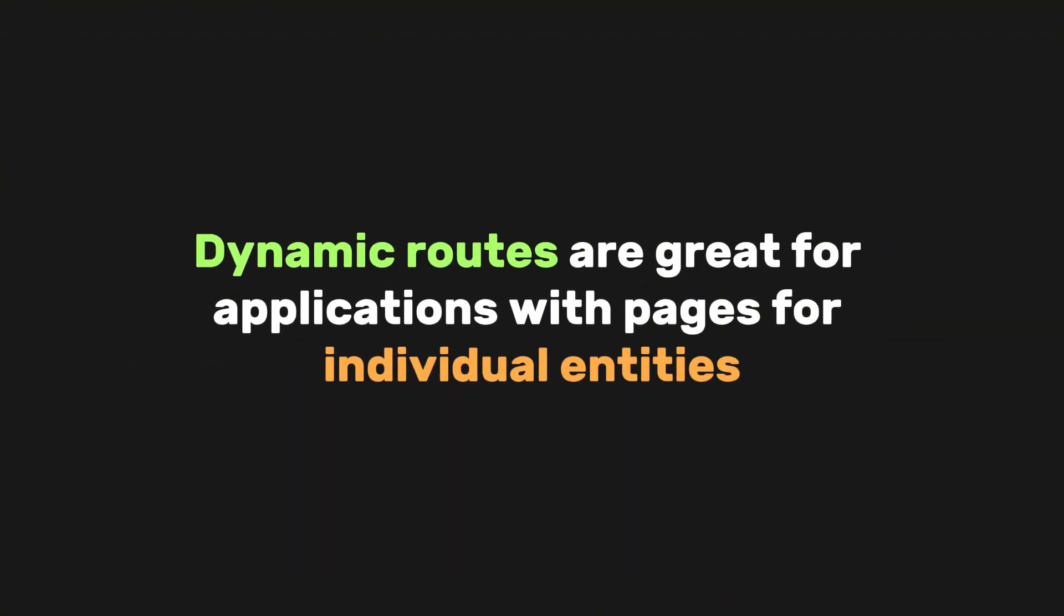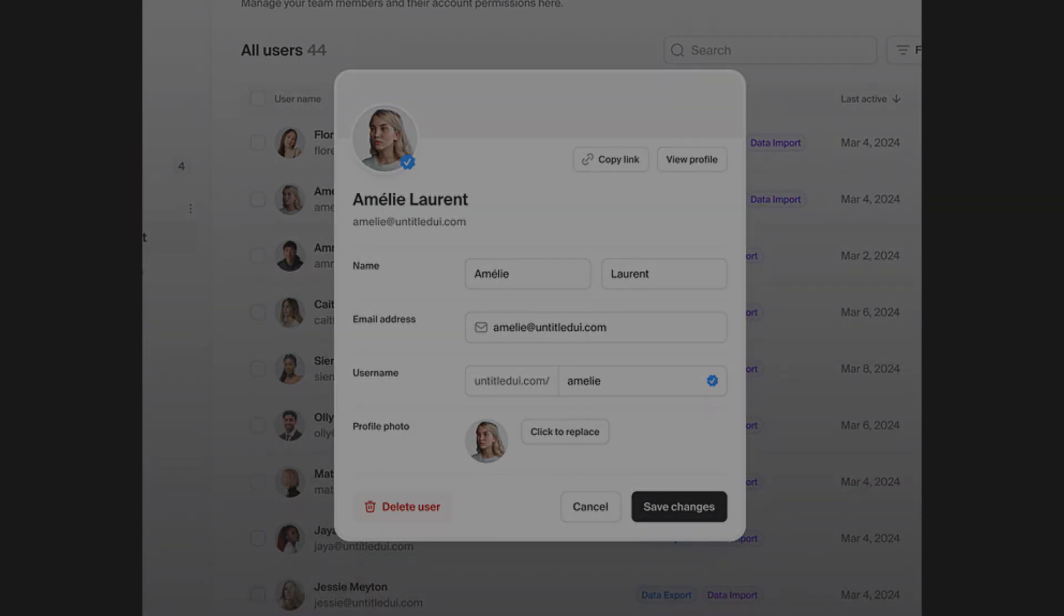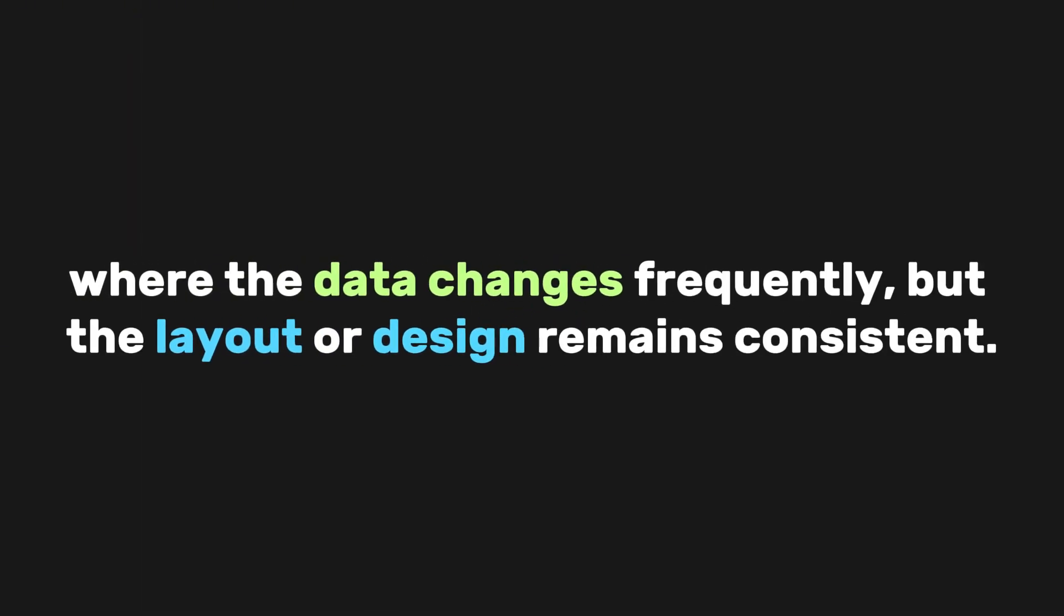And there you go. Dynamic routes are great for applications with pages for individual entities, like blog posts, products, or user profiles, where the data changes frequently, but the layout or design remains consistent.